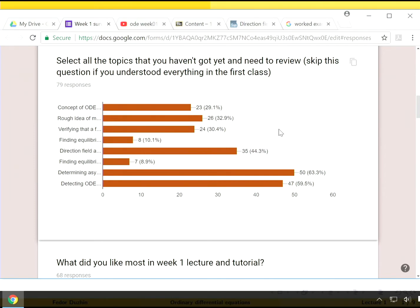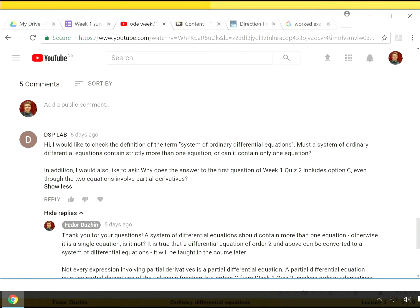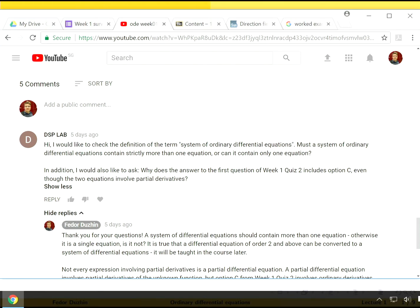Another thing I would like to remind you about is that if you have any specific question about a particular point in the lectures, then you should post your question directly on YouTube, like here. Of course, if you don't like your name to be shown in public, you can just create another Google account and post your question from that account. I will answer all these questions that you post on YouTube immediately, believe me.